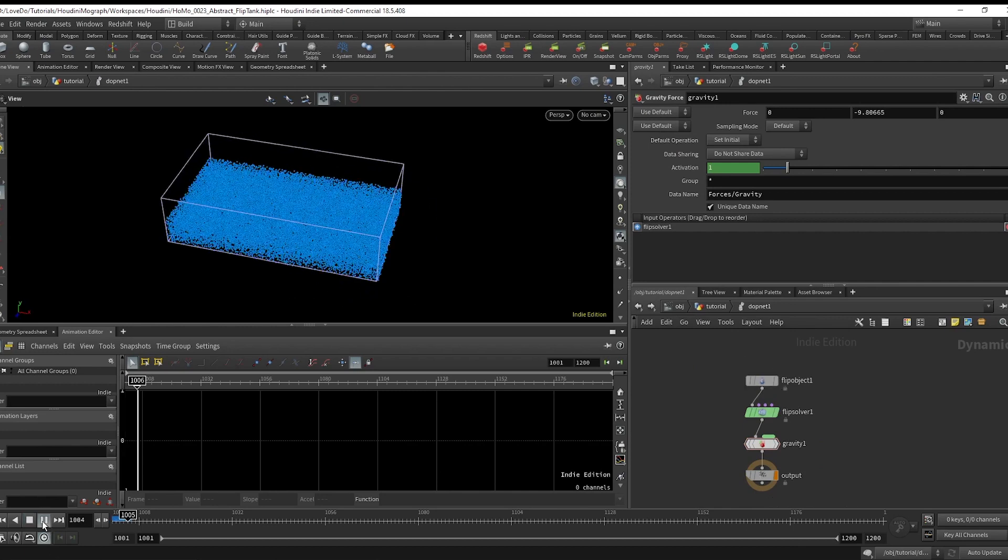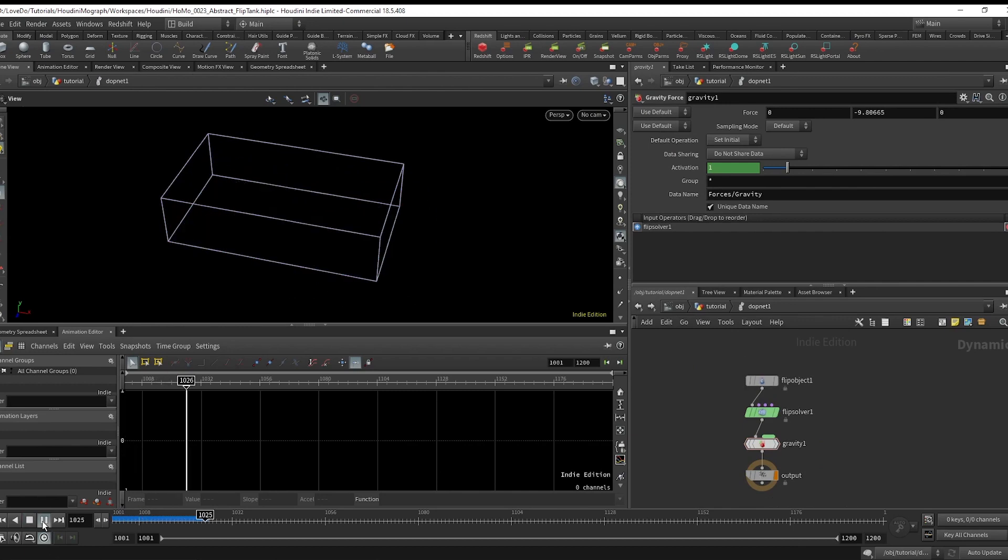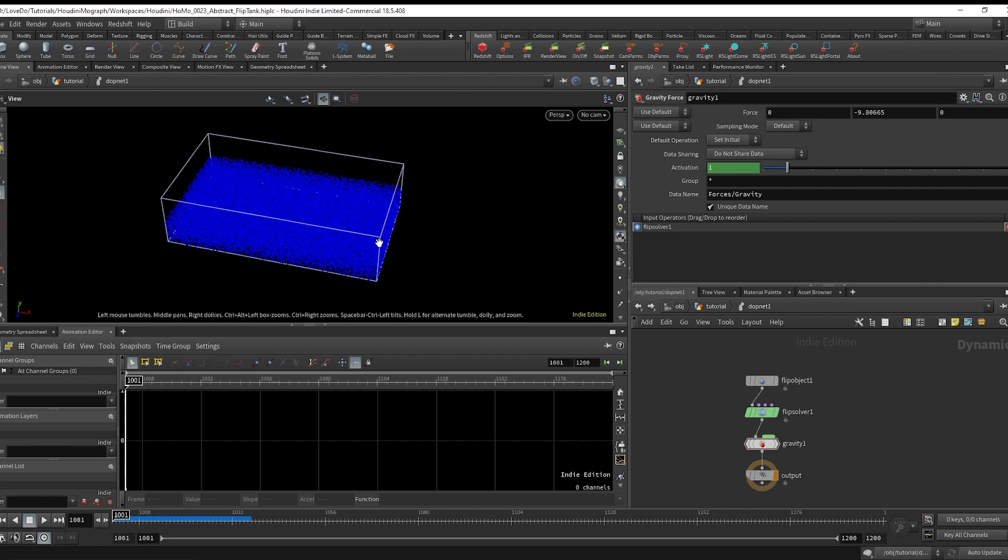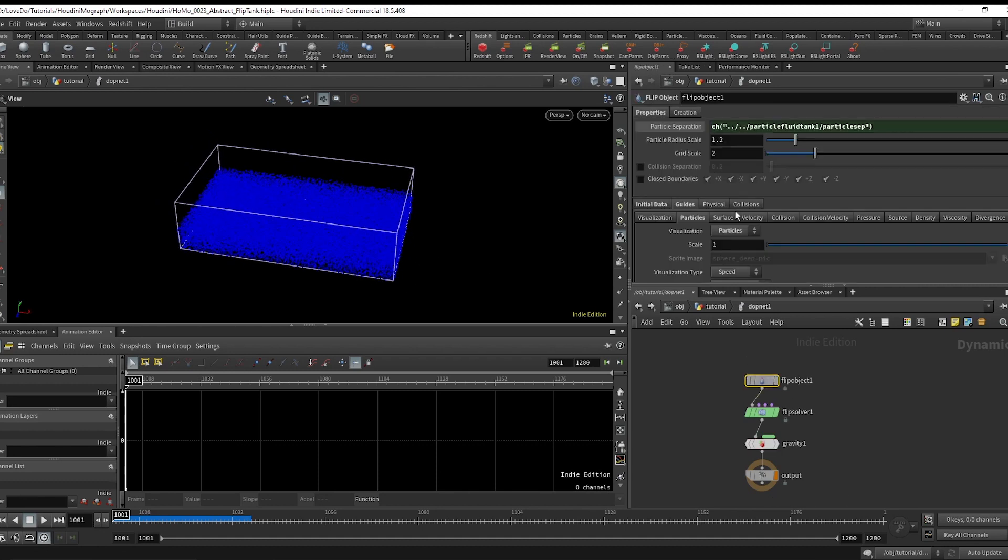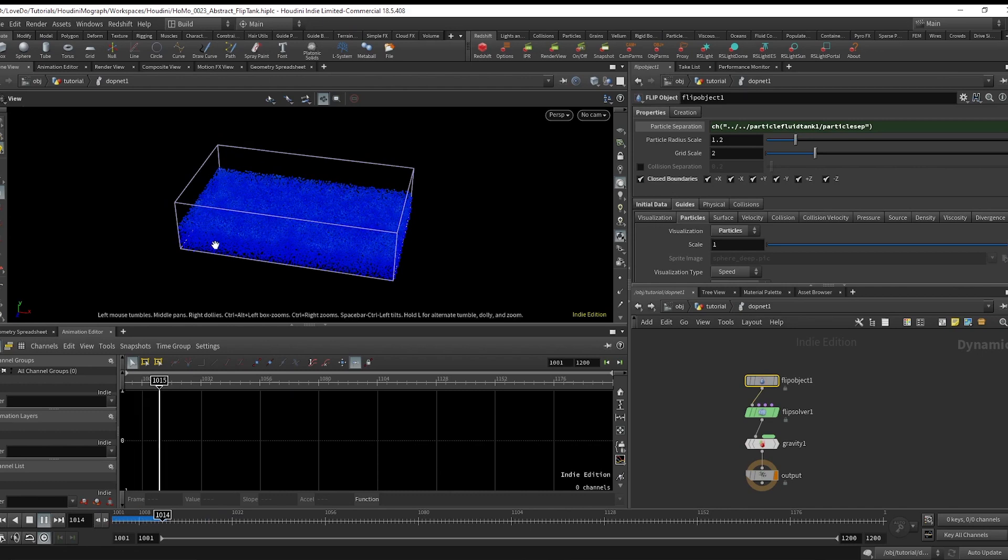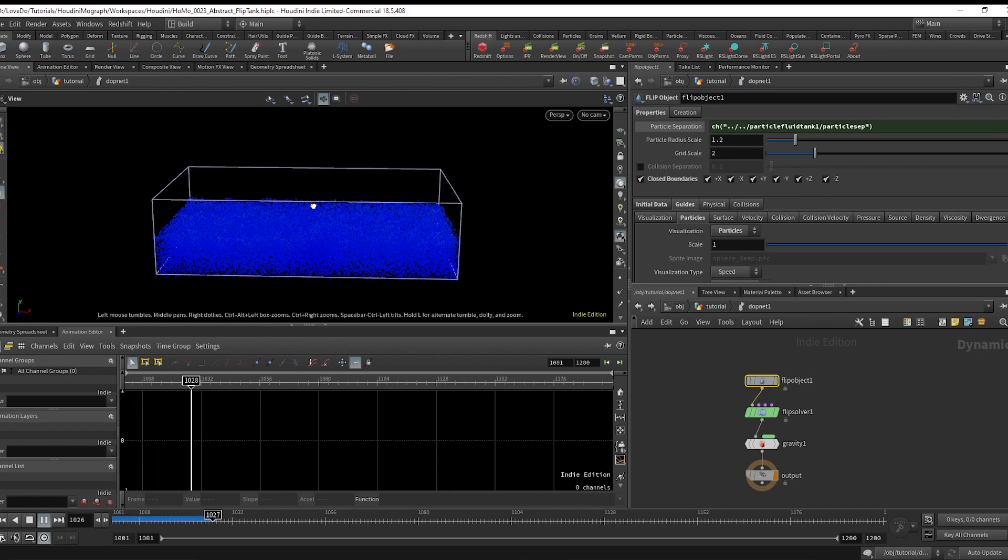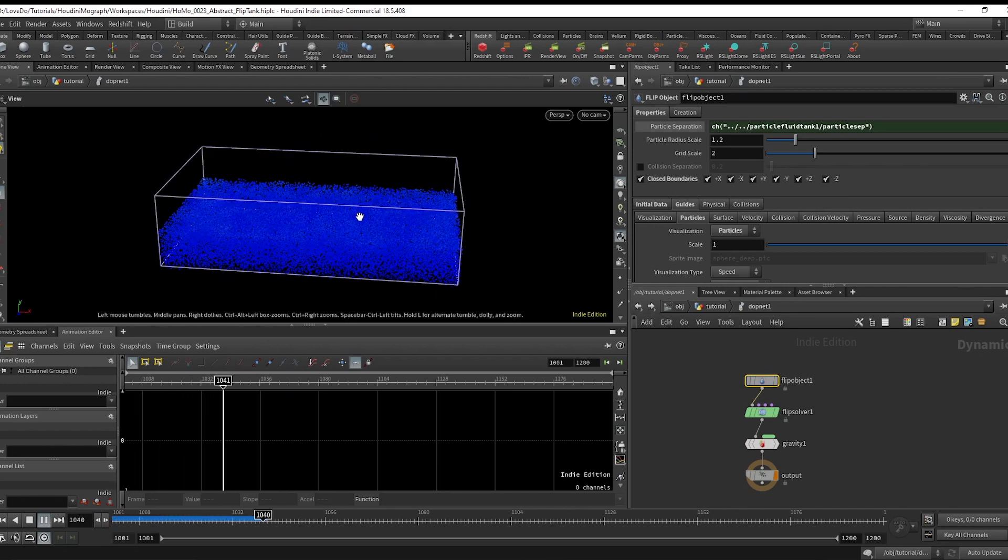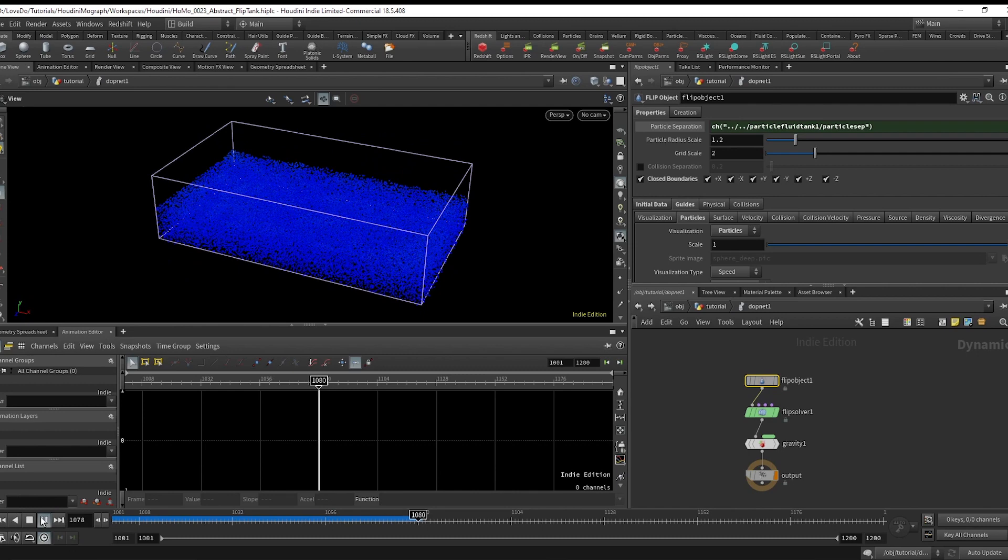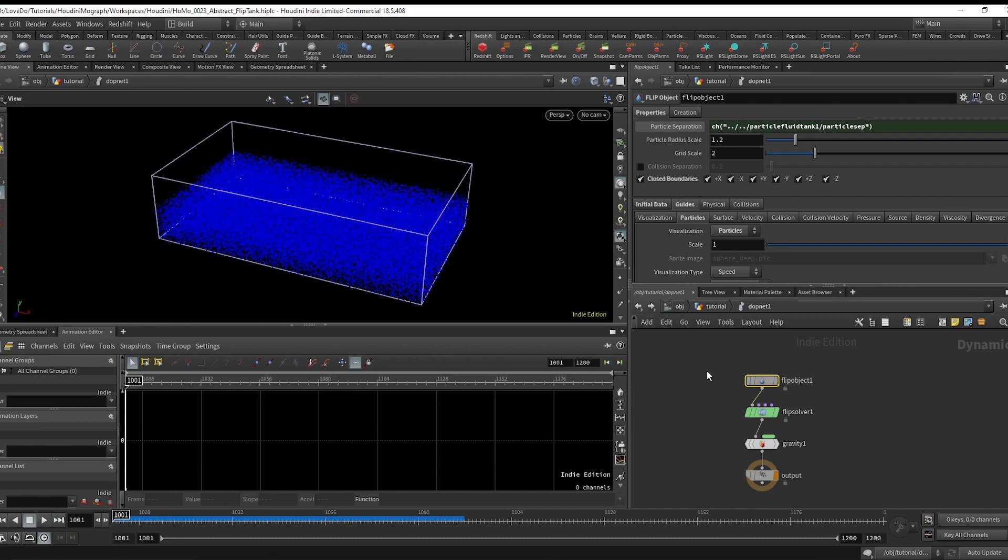Now you hit play and the particles still just fall. So if you check on closed boundaries box in the flip object, it makes the edges act like a wall. So now if you play this, you can see we have our fluid simulation starting at least.